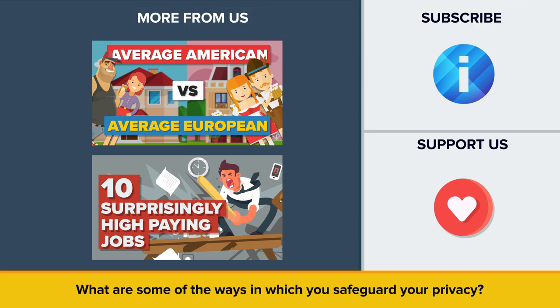And if you liked this video, be sure to check out our other video called 10 Surprisingly High Paying Jobs. Thanks for watching, and as always don't forget to like, share and subscribe. See you next time!